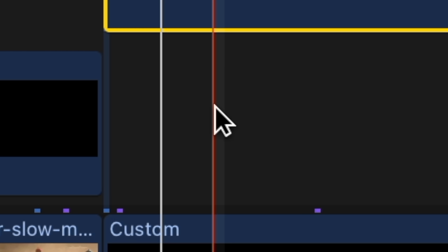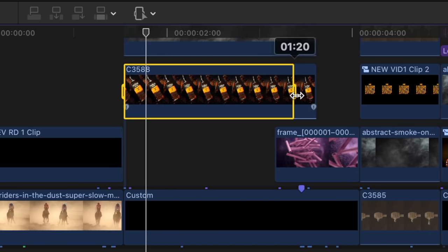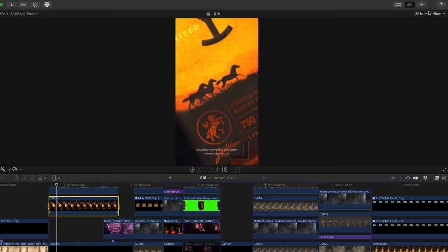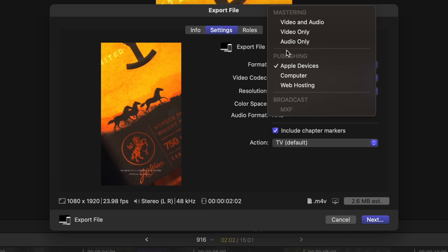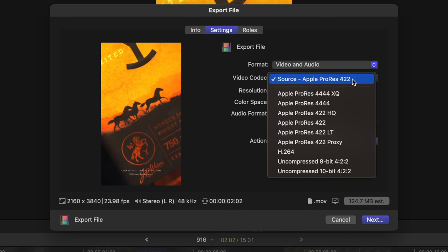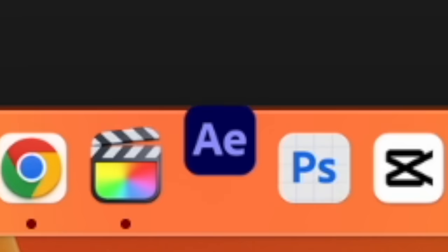I'm going to zoom into our timeline a little bit. I'll click R on my keyboard to access the range tool, and I'm just going to select the clip we want to animate by clicking and dragging. Now we can export this clip on its own — I find that ProRes 422 works just fine for stuff like this. Now we're going to open our exported clip in After Effects.